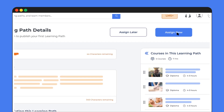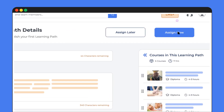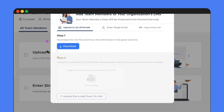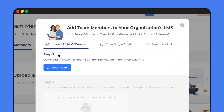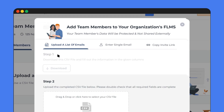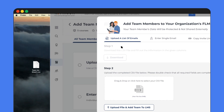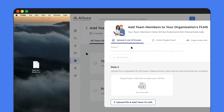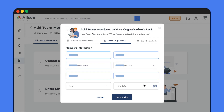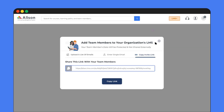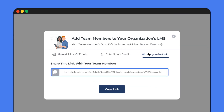Now let's assign the learning path to your team members. You can choose to assign paths to everyone on your team or just a few people at a time. Simply upload a CSV file with the email addresses of your team members, enter their details individually, or simply share a link with them.